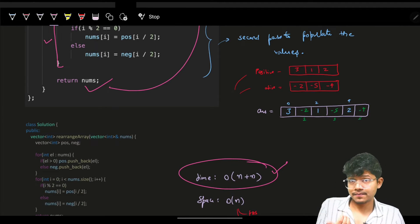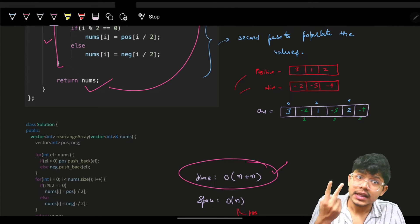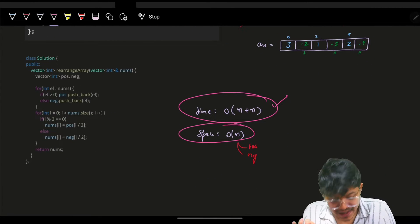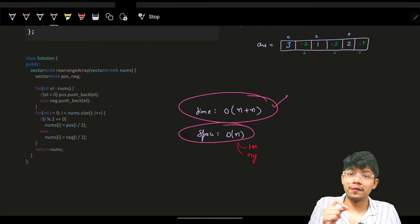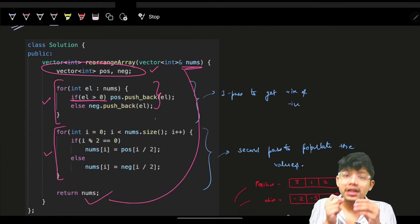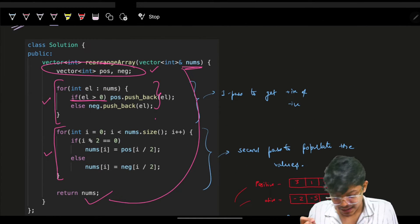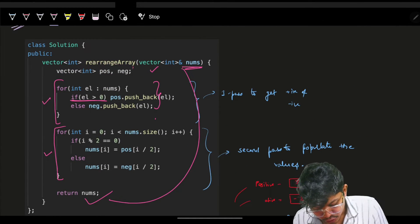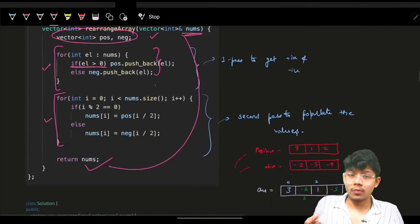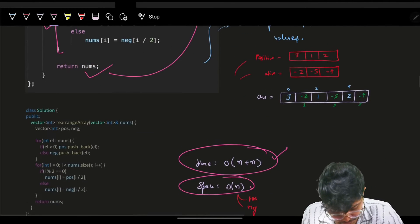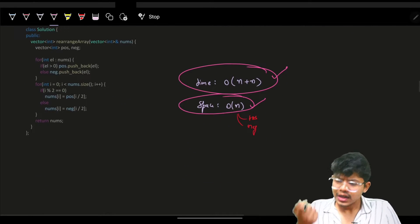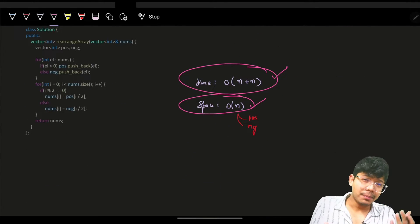The space complexity is O(n) because we used two extra vectors for positives and negatives. A natural follow-up from the interviewer is: can you do it in one pass instead of two?